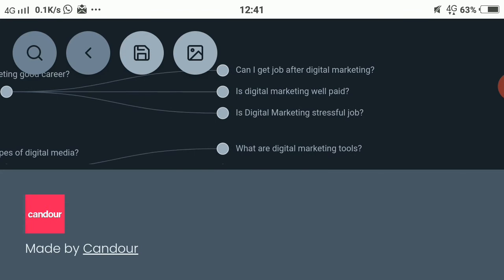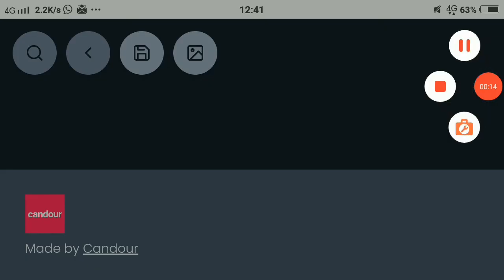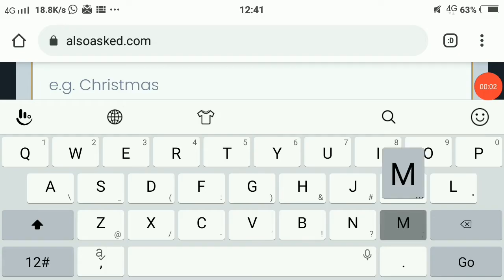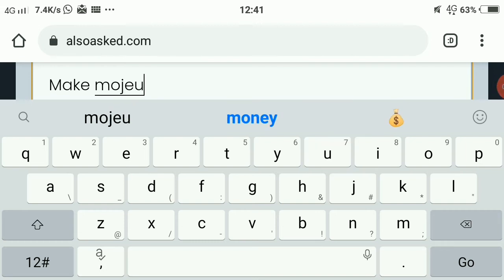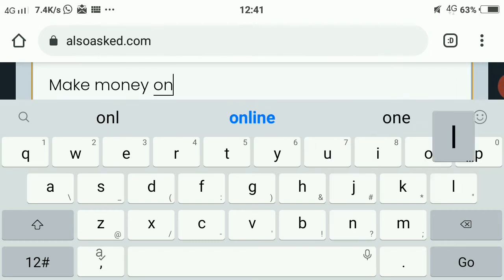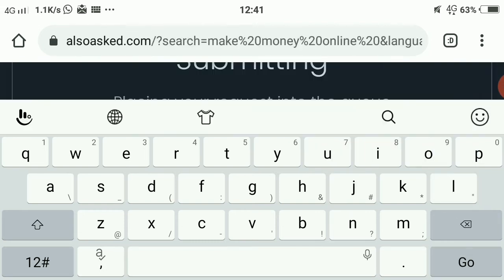Just like if 'what are digital marketing tools' comes up, you can just make a video on it. Now let's check out another term: 'make money online.' We'll search for it in English and United Kingdom region.